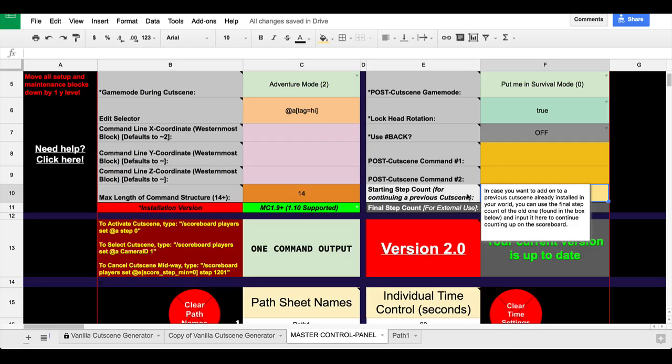When you're ready to generate your cutscene, this box will say the final step count. And if you want to continue the old cutscene, and you've cleared the spreadsheet already, you can just type in that value right here, and it will allow you to continue immediately, automatically, after the old cutscene is over. This also means that it won't automatically install the setup and reset commands because they already exist on the first cutscene part.